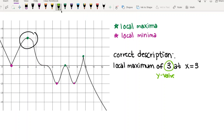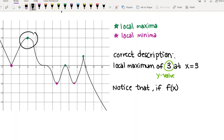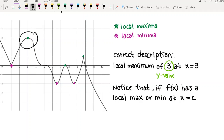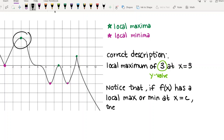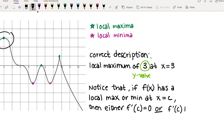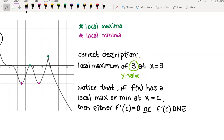So now with that better way of describing things in place: if function f(x) has a local max or min at an x-value x = c, then either f'(c) = 0 or f'(c) does not exist. Every single point where we had a hill or a valley either had a horizontal tangent line or no tangent line at all. That's going to become a really important fact.